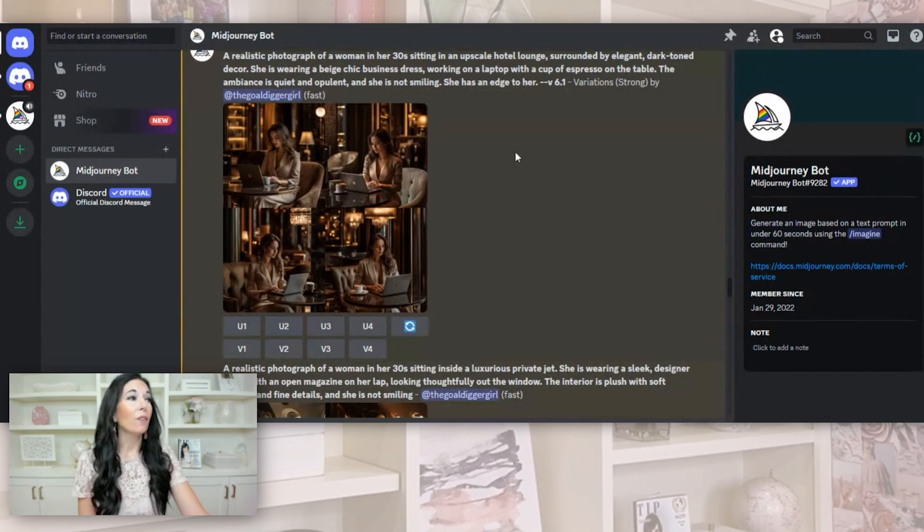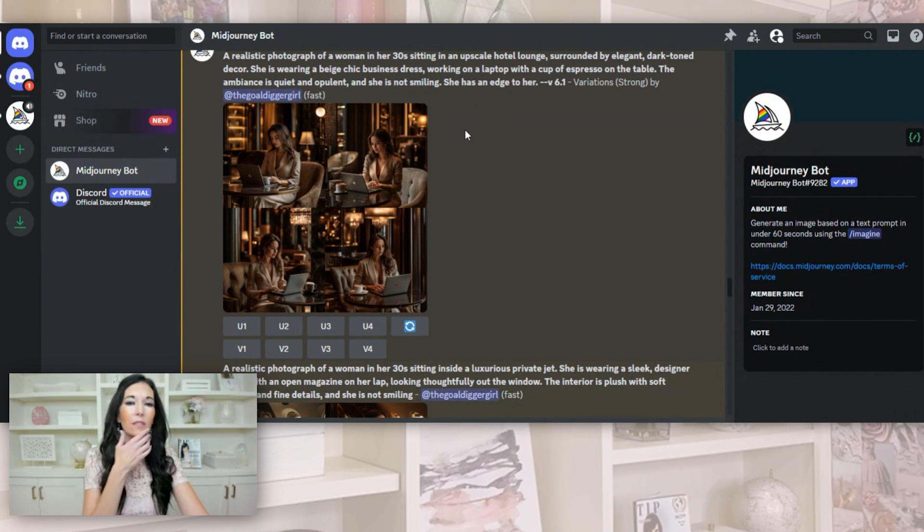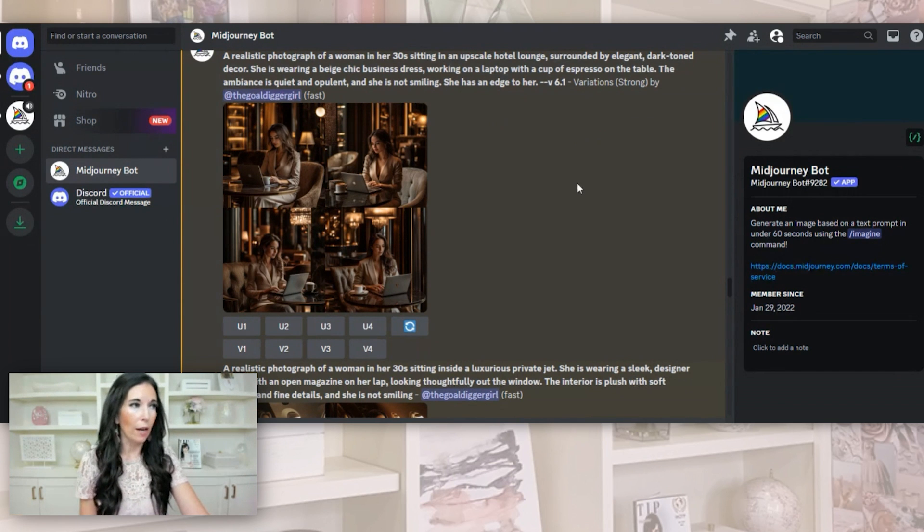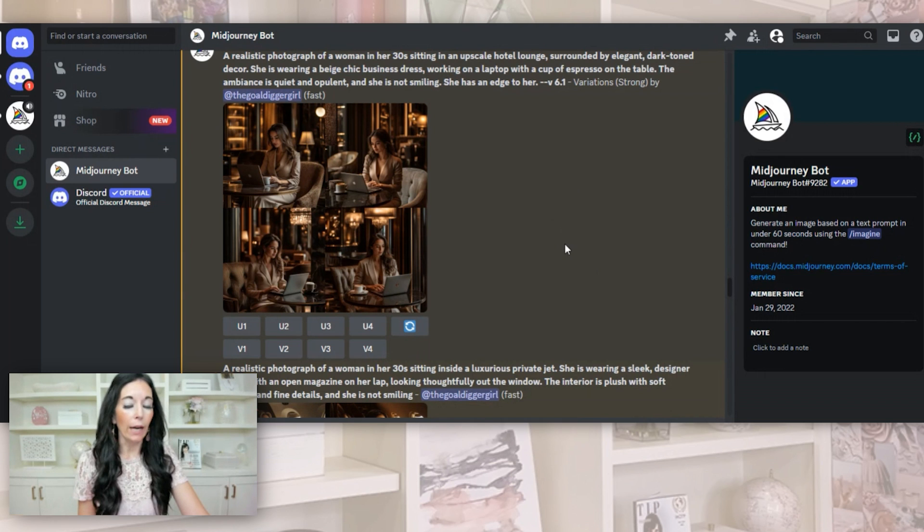I have a couple steps for you. The first one is you're going to go to Discord. Look below this video. I'm going to include a link for it so you know how to do this. I'll include the link. You're going to go to Discord and create an account. You need to do that first.